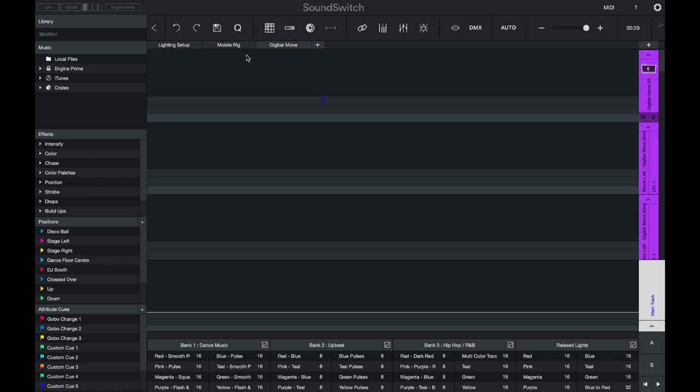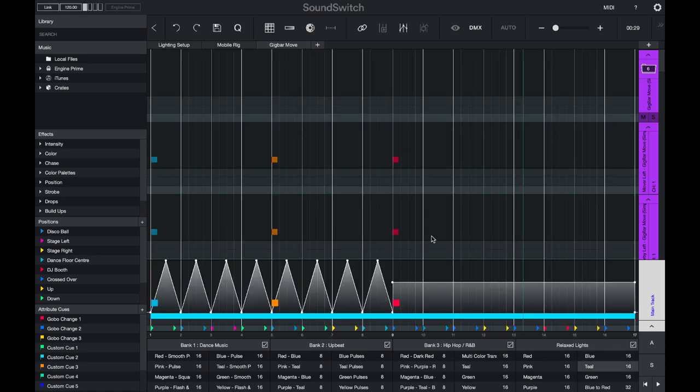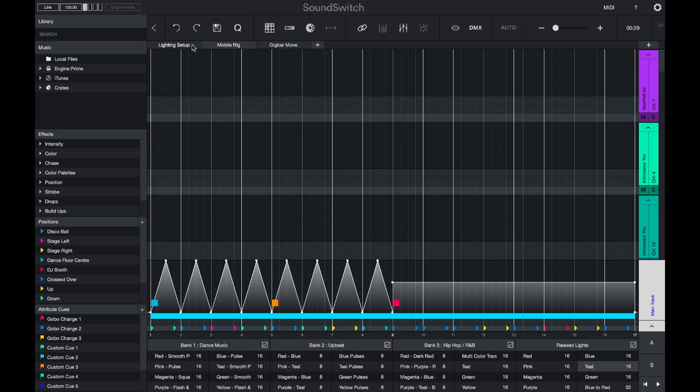If you're a DJ who plays at multiple different venues, you can use the venue tab to set up lighting rigs for the different bars and clubs that you play at. If you open an auto loop, you can see that when I switch between the venues, the information in the main track is exactly the same.